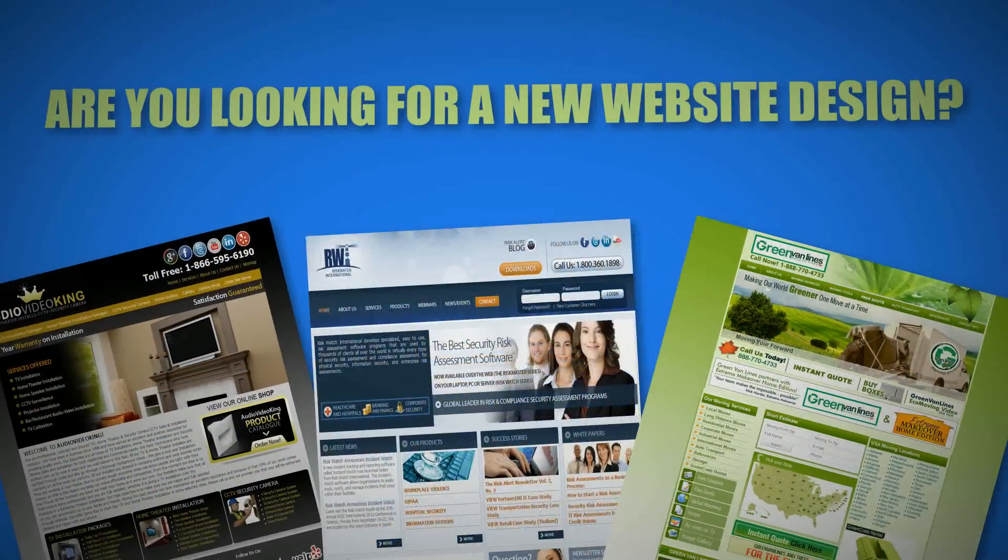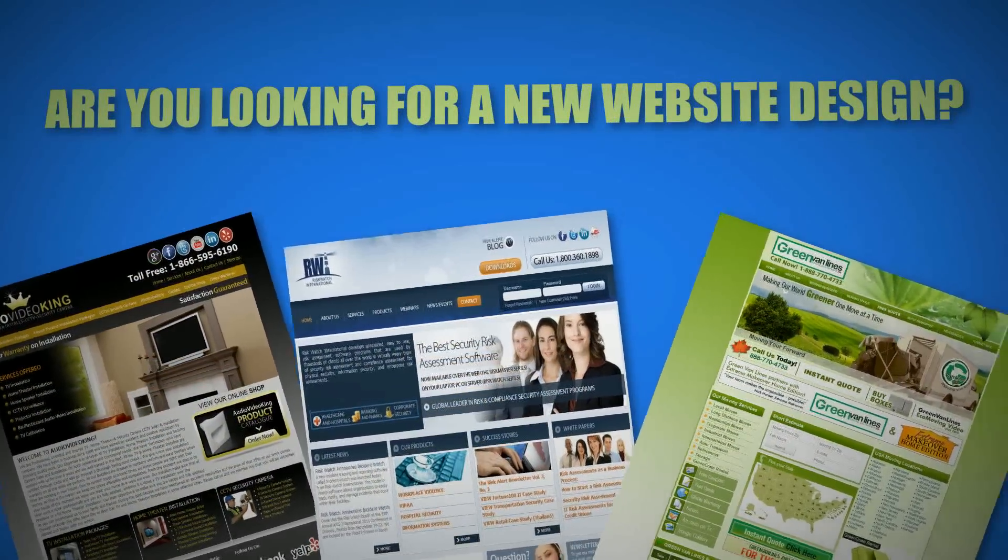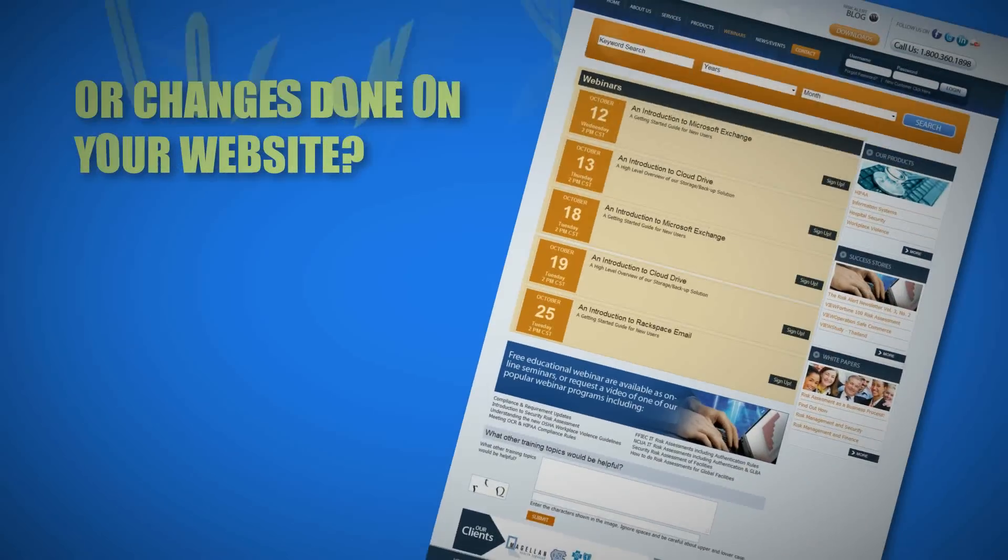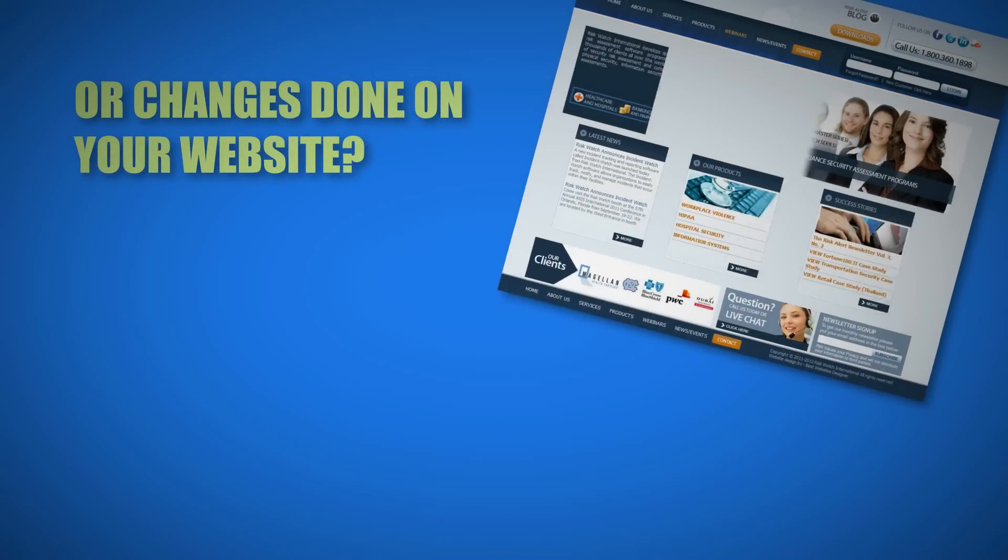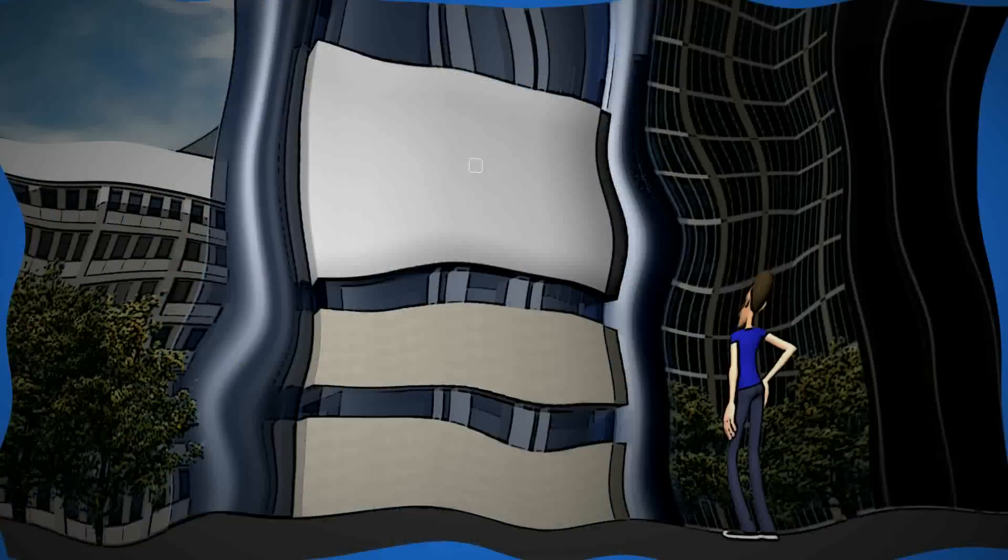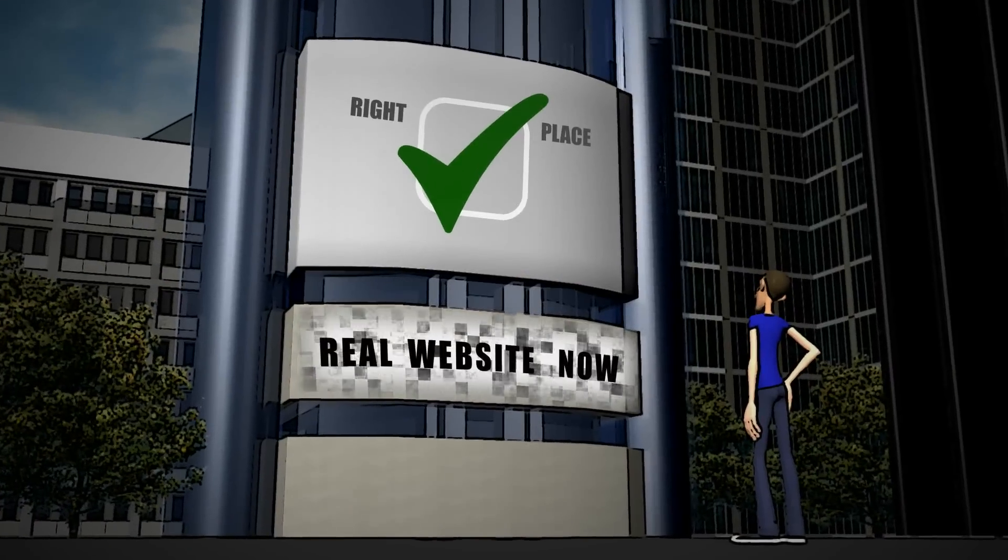Are you looking for a new website, redesign, or changes done on your website? You're at the right place.